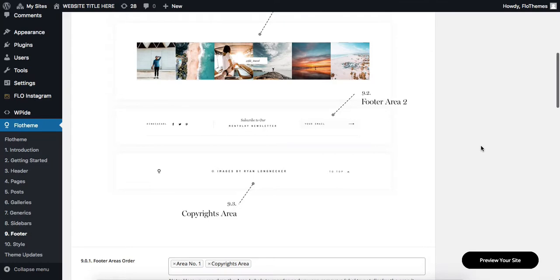Hi there, so in order to add Instagram feed to the footer of your website, head on over to Flow Theme, go over to Footer,